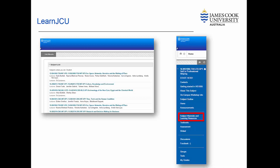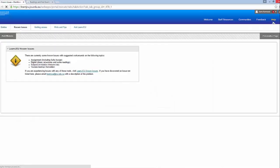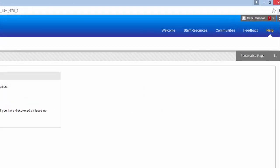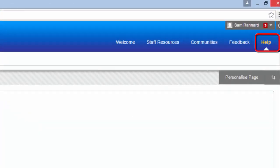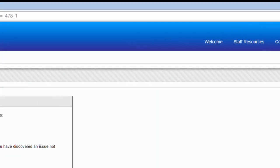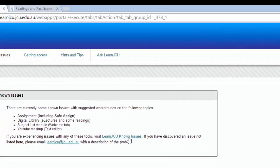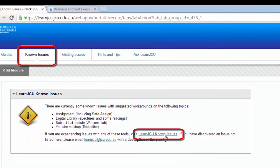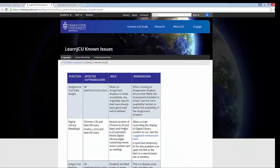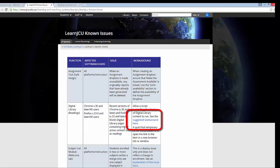If you have any problems opening and viewing subject readings, please go to the help section in Blackboard and select known issues to find the suggested workaround for digital library readings.